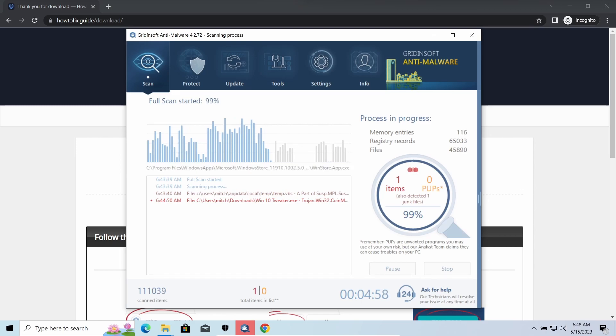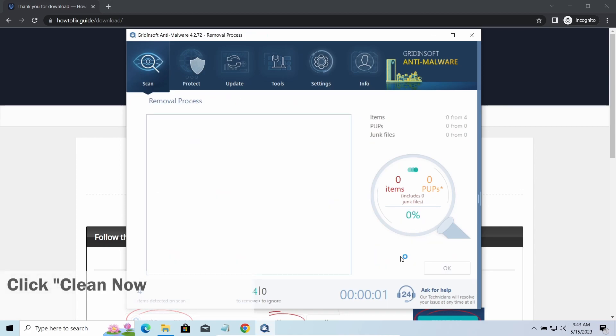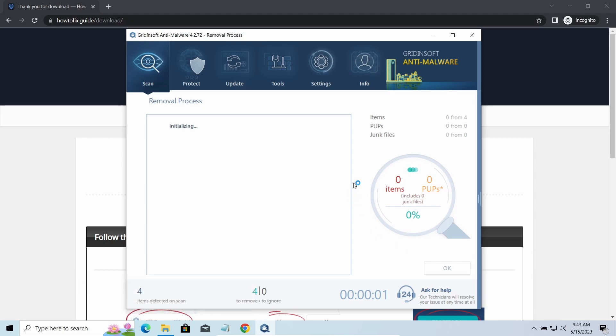While we were talking, GridinSoft program successfully completed its job. It detected all the payloads that appeared during the attack. Click Clean Now to wipe them out and make your PC clean from malicious programs.